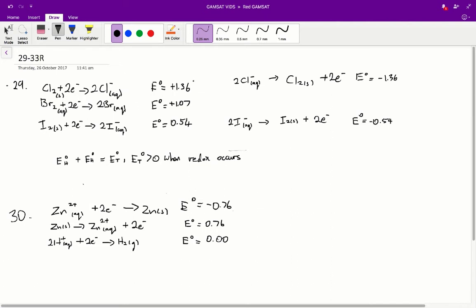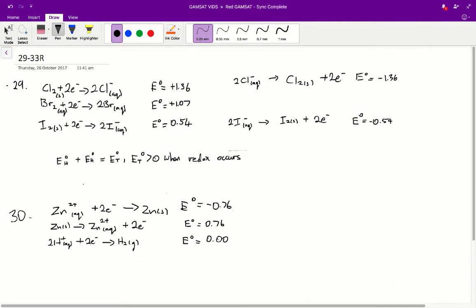To get these half reactions into the right form for chlorine and iodine, we have to reverse them, so we go with the ion on the left-hand side. The standard reduction potential for chlorine now becomes negative 1.36, and for iodine, negative 0.54. When you add the individual standard reduction potentials of each half reaction together and the total is over 0, then redox will occur.